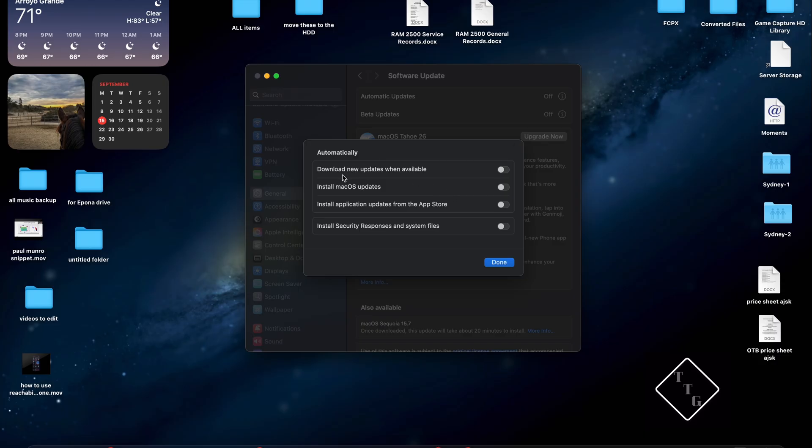And you're going to have download new updates when available, install macOS updates, install application updates from the App Store, and install security response and system file.